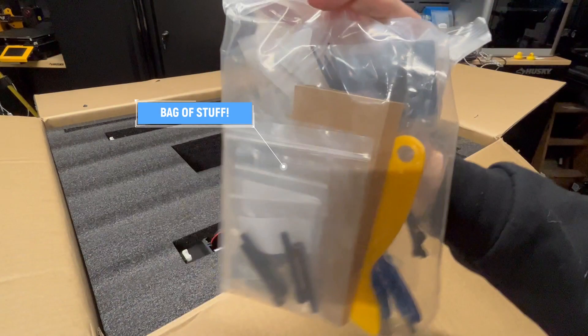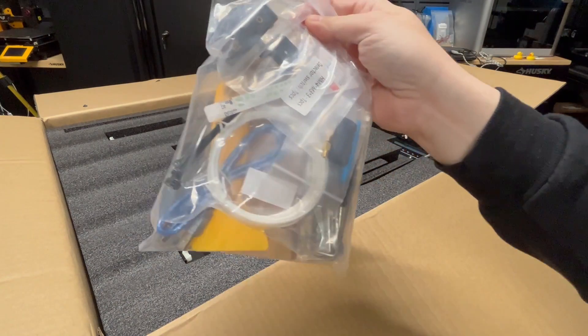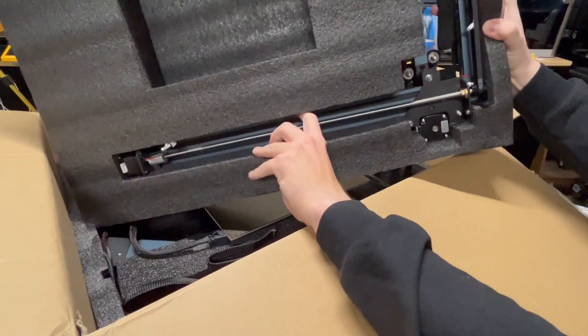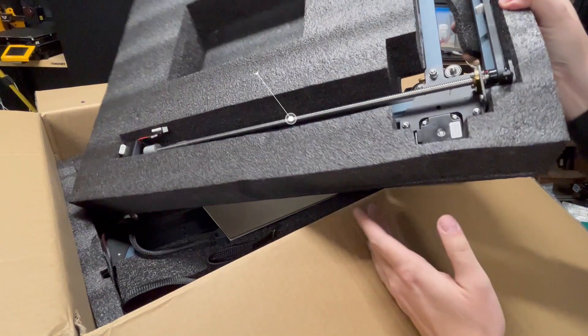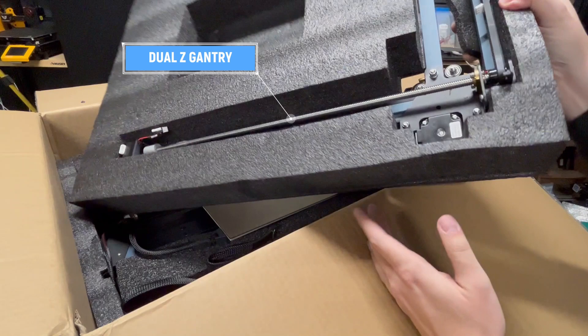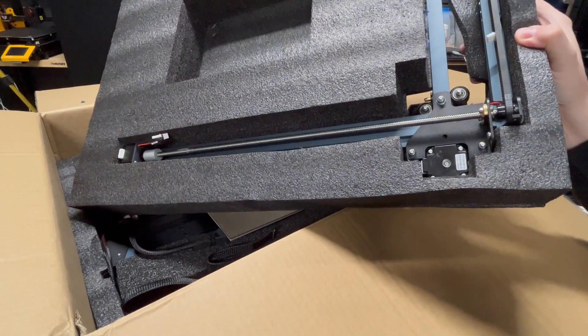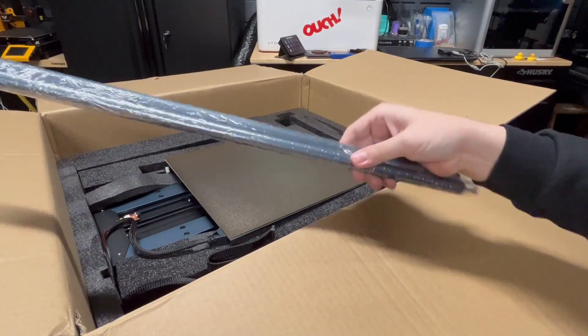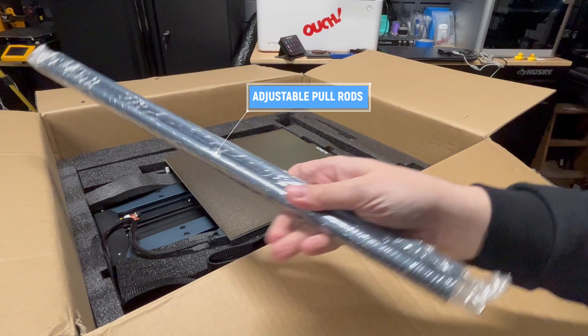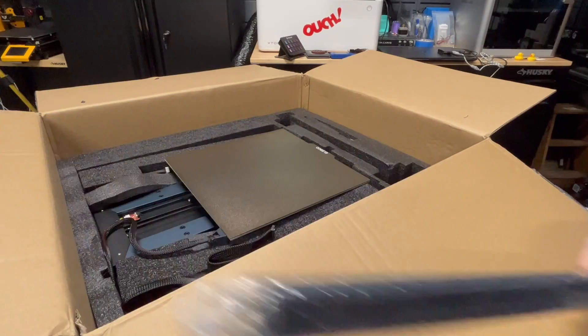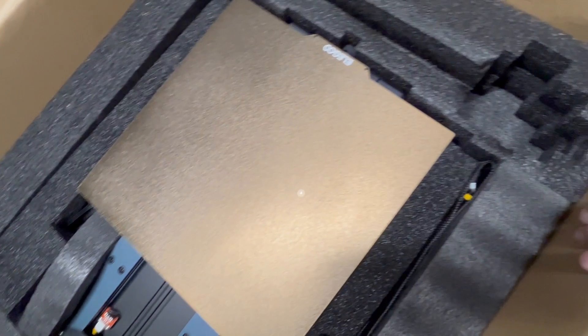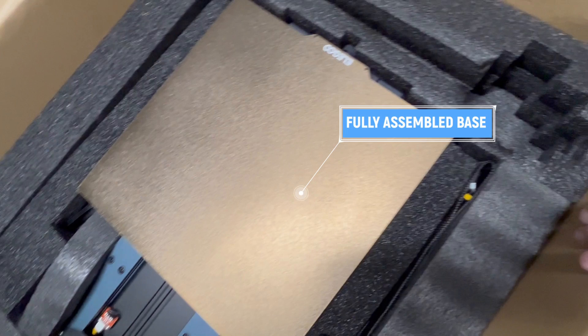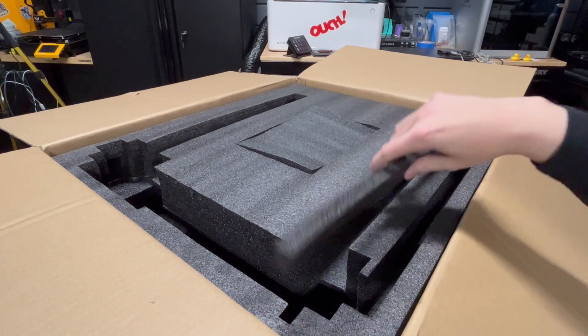It has all your mounting hardware, some tools, your USB stick or flash drive. We have your dual Z gantry; it's pretty massive. Now we have two rods—these are stabilization rods. Elegoo calls them adjustable pull rods. This is to keep your gantry nice and square to this base, which is fully assembled. That's pretty nice.